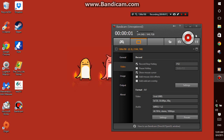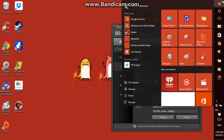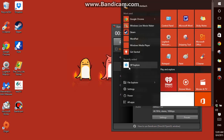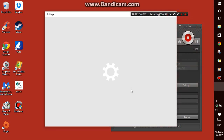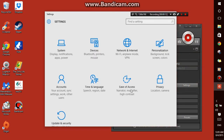How to Disable Pinch Zoom on Windows 10. The first thing you need to do is go to Settings. Once you are there, go to Devices.